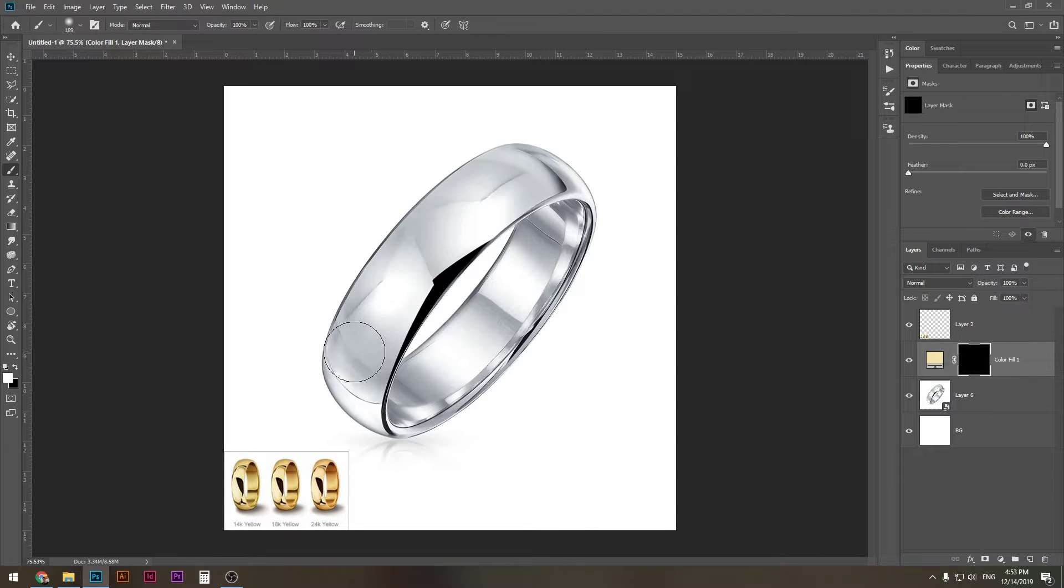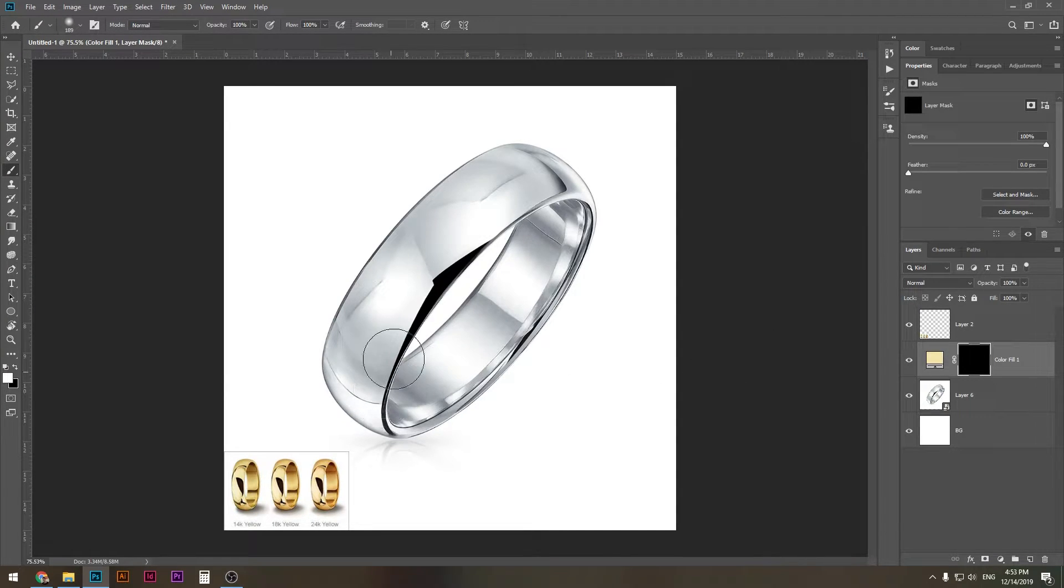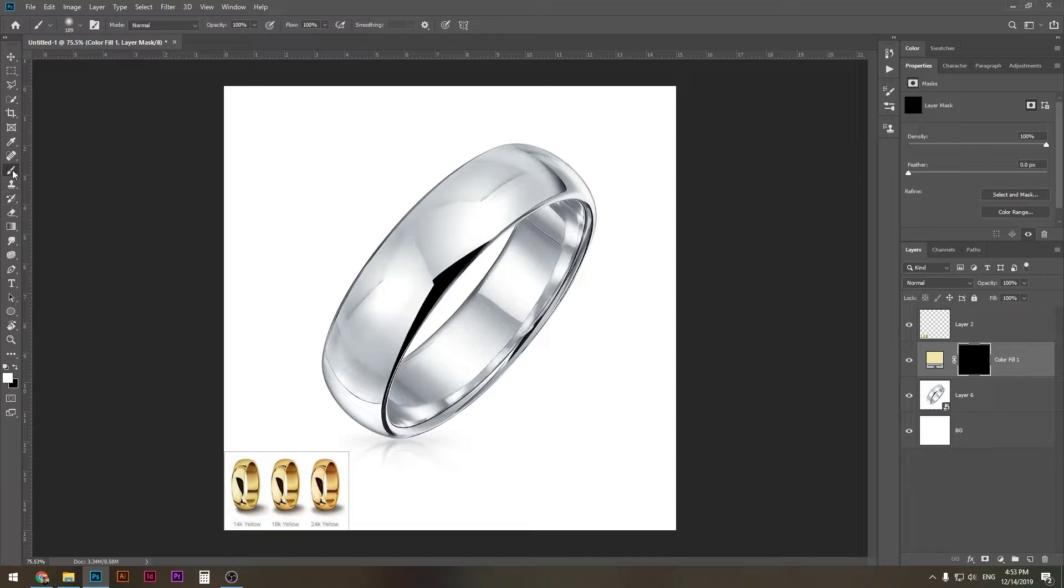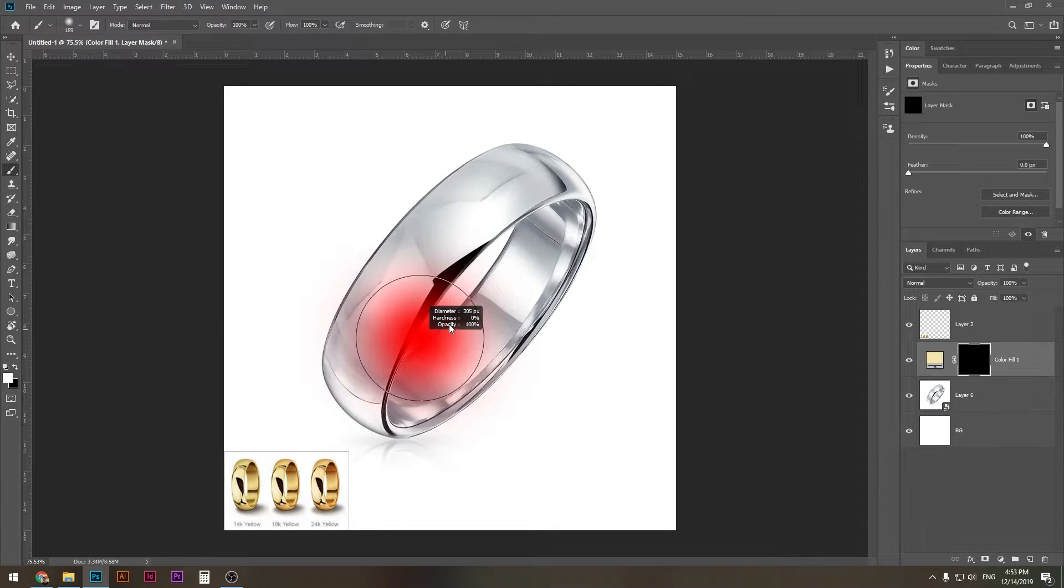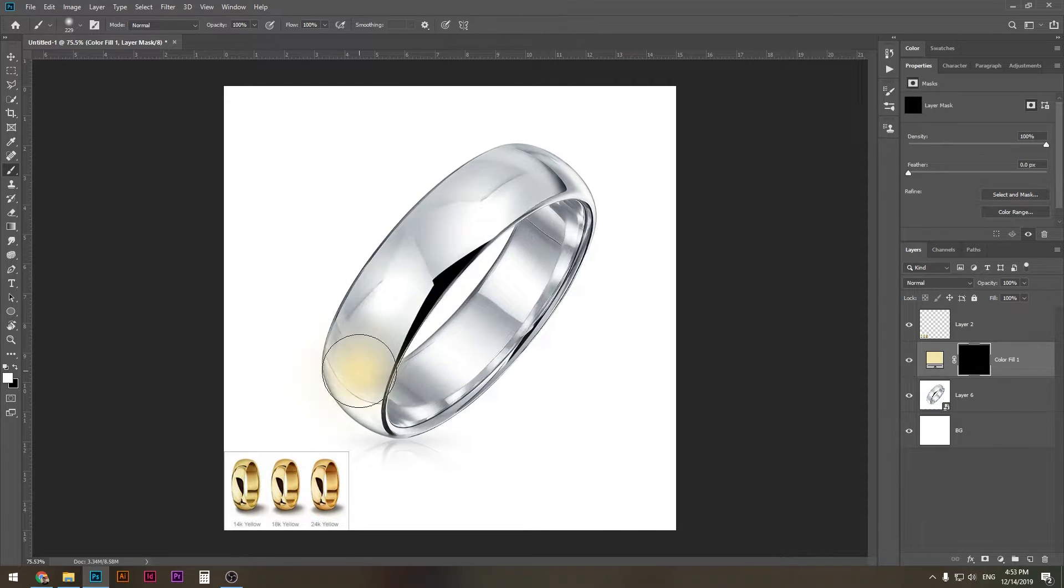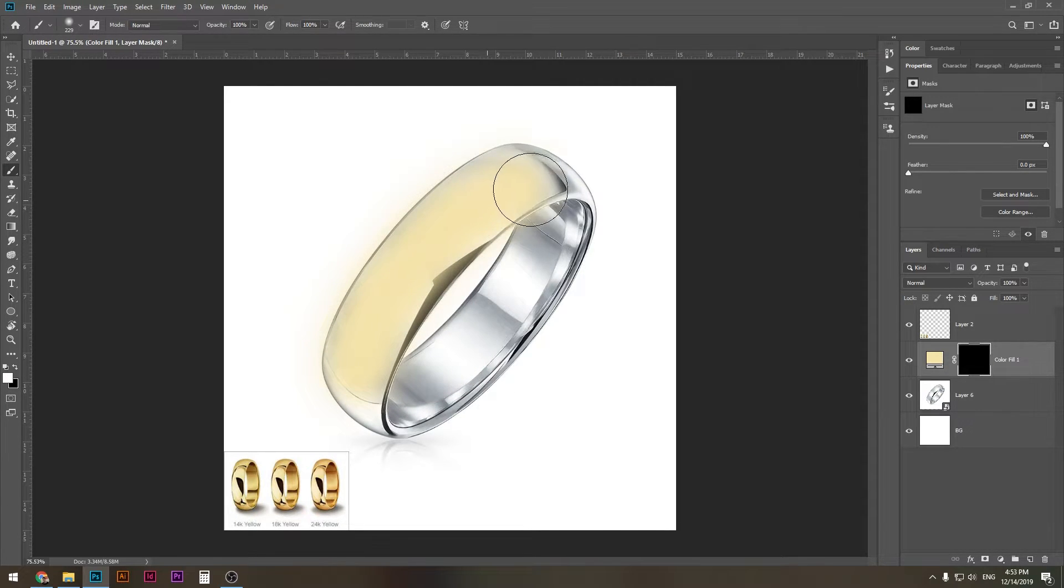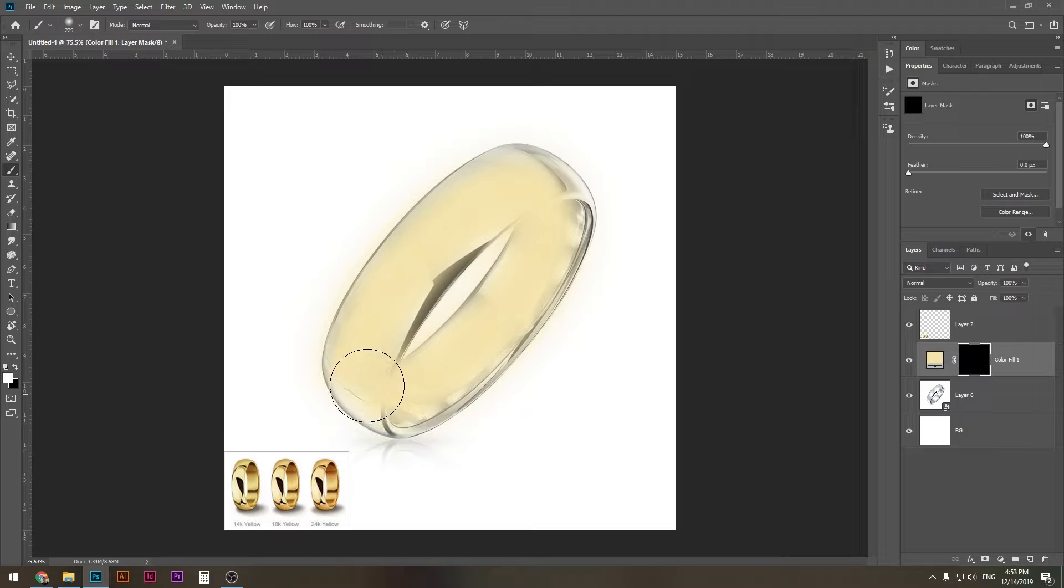Now as you can see, if I choose white color and select my brush and set the hardness to very soft, we can just go over it and paint it. Now of course this doesn't look good.